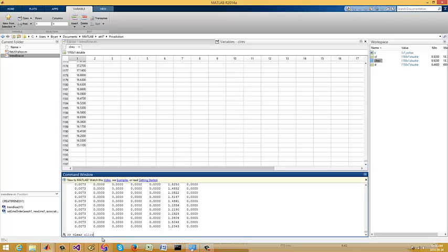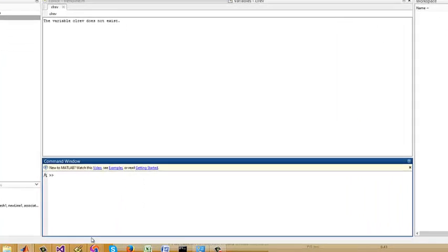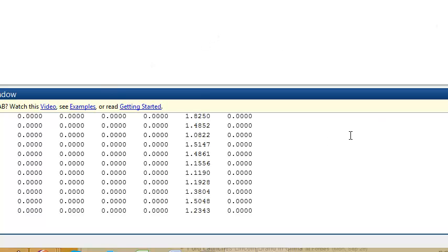Let me clear the workspace — clear all, clc. So what we're going to do is call fetch_yahoo with Apple.